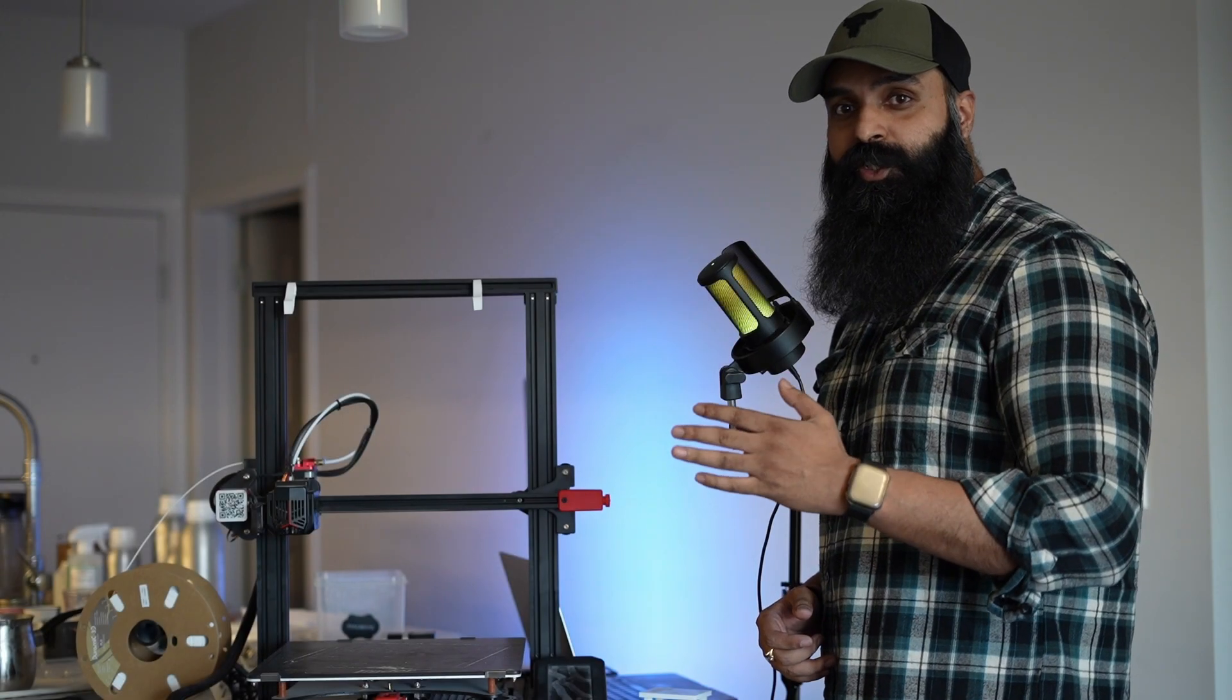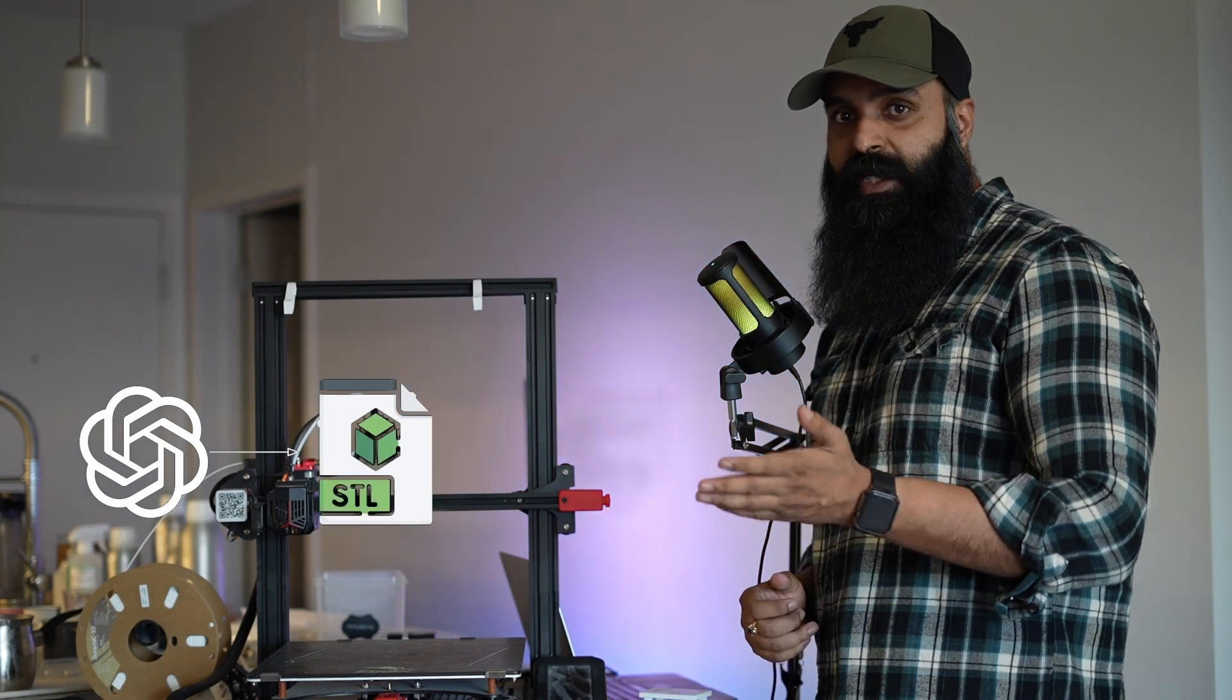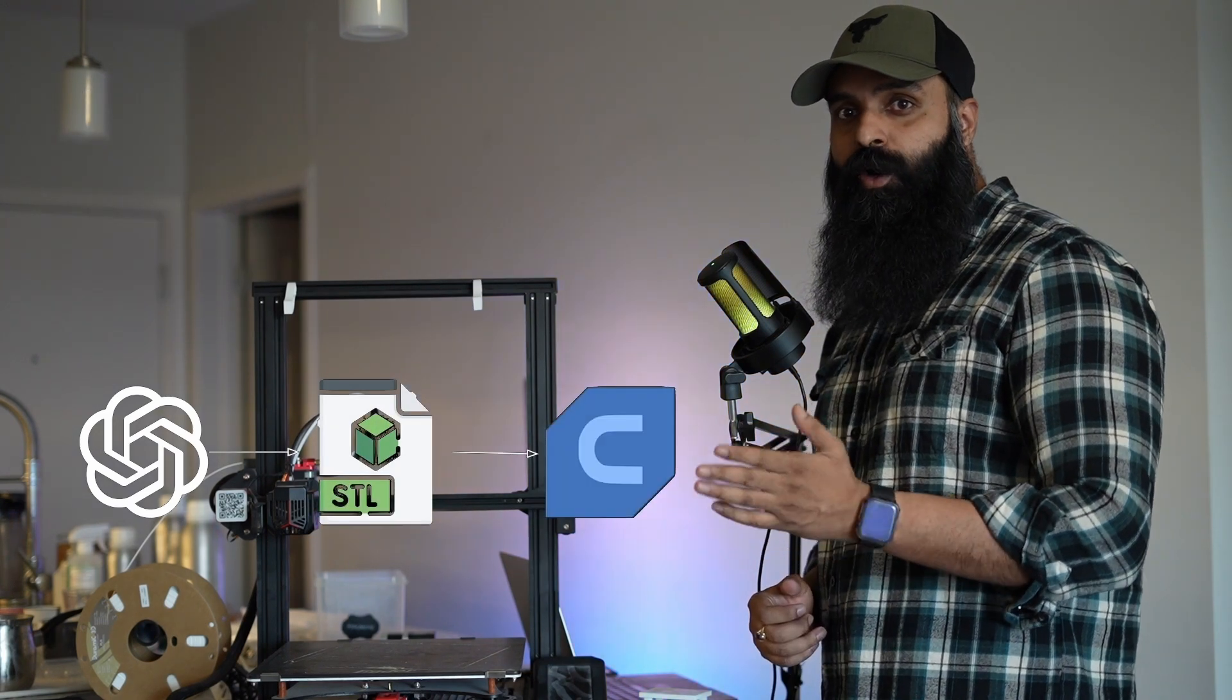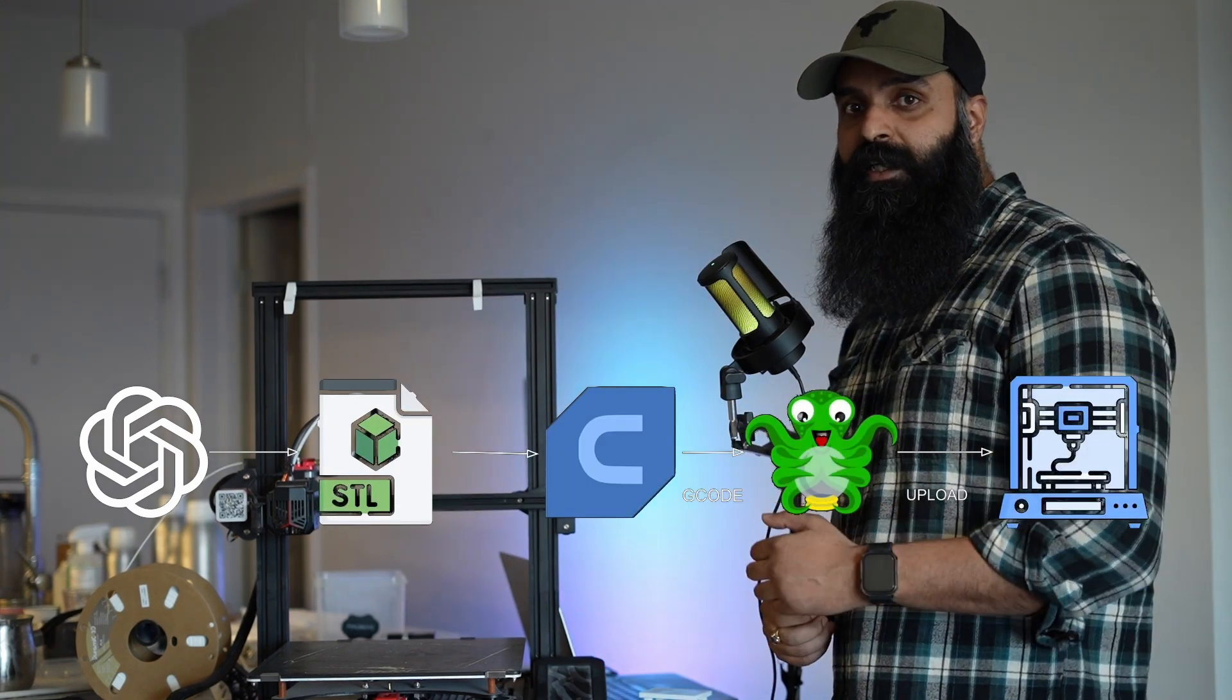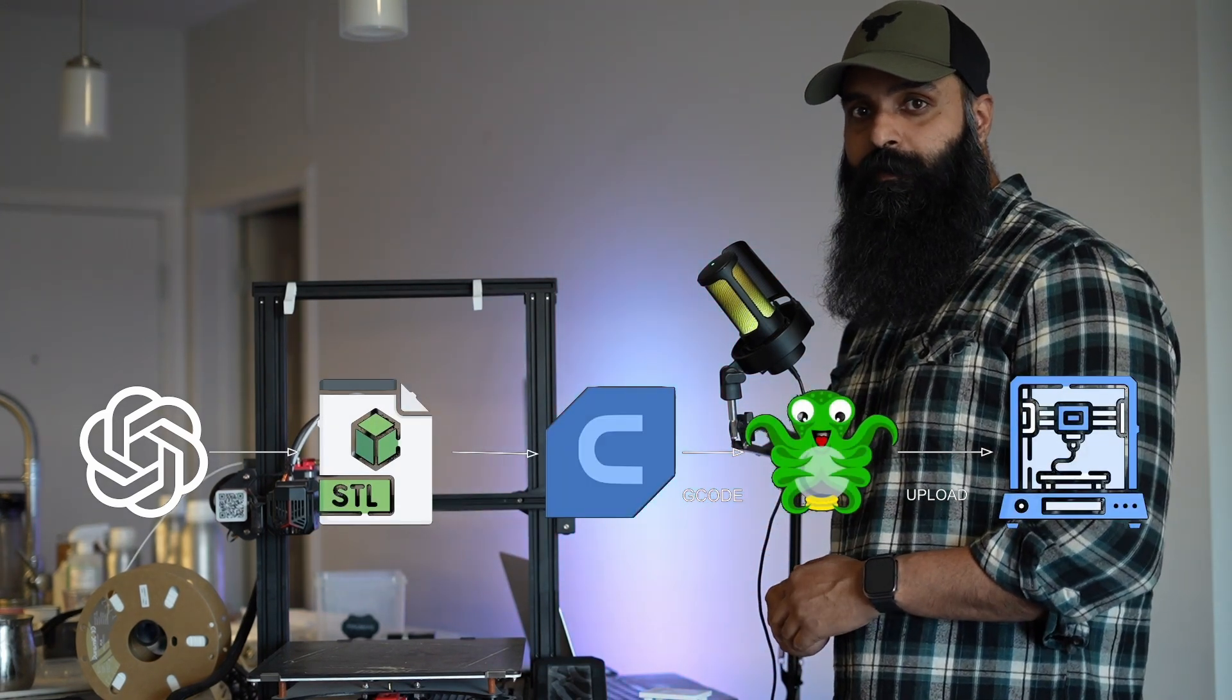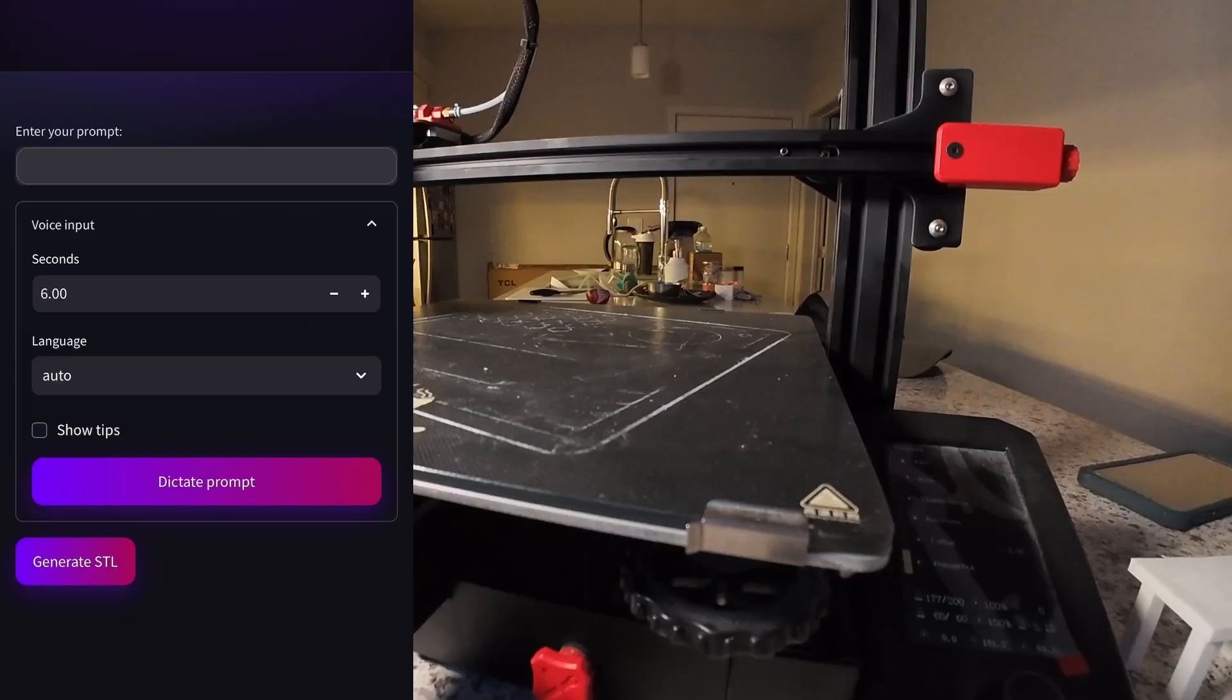The cube was easy. ChatGPT provided the right code. Cura sliced it. OctoPrint uploaded. And the printer handled it without any problem. Next, let's try something a bit more useful, like a flower vase.